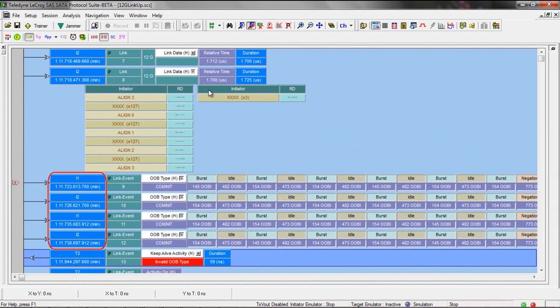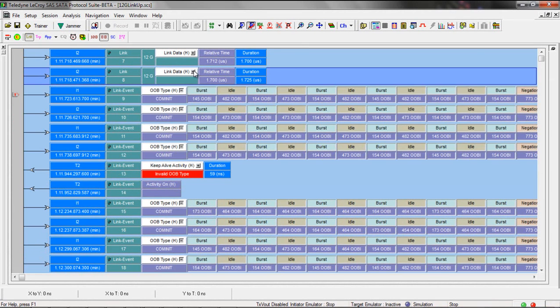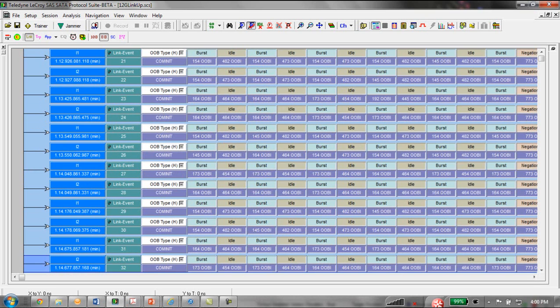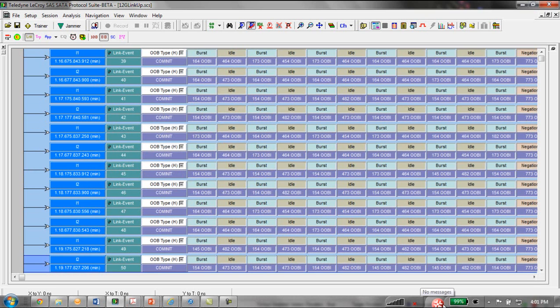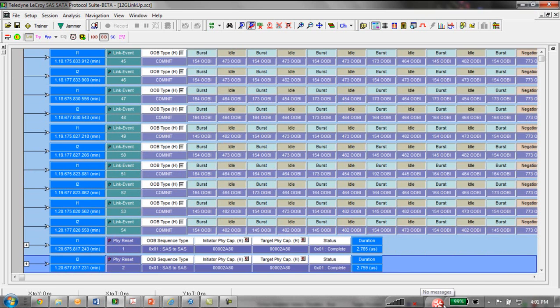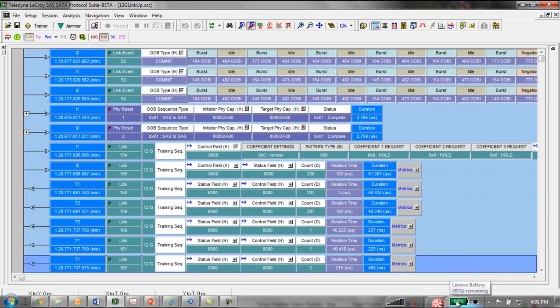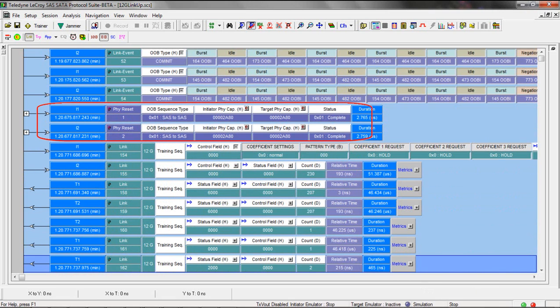Typically you see the initiator side sending OOB while the device is still powering up. Once both sides are transmitting comm inits we see that the software automatically groups these handshakes into events called SAS to SAS PHY RESET.